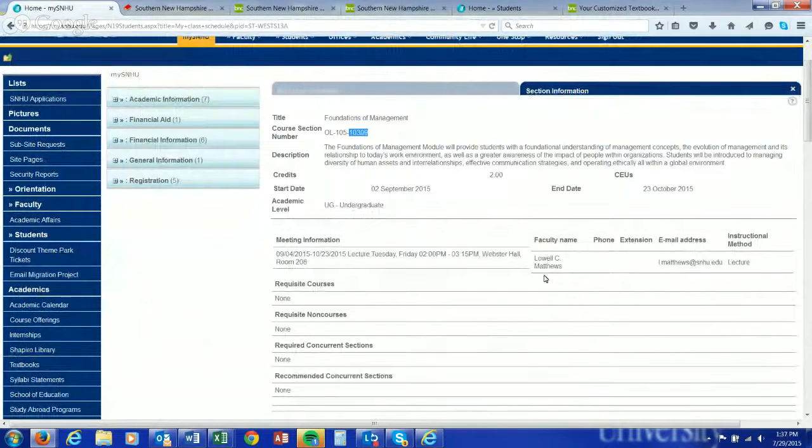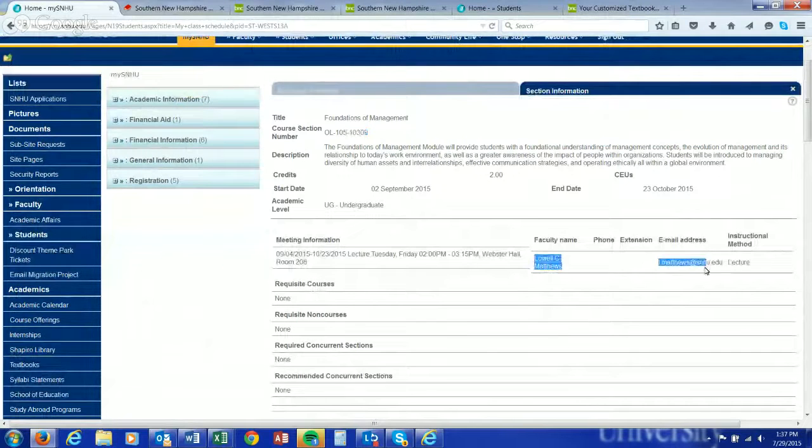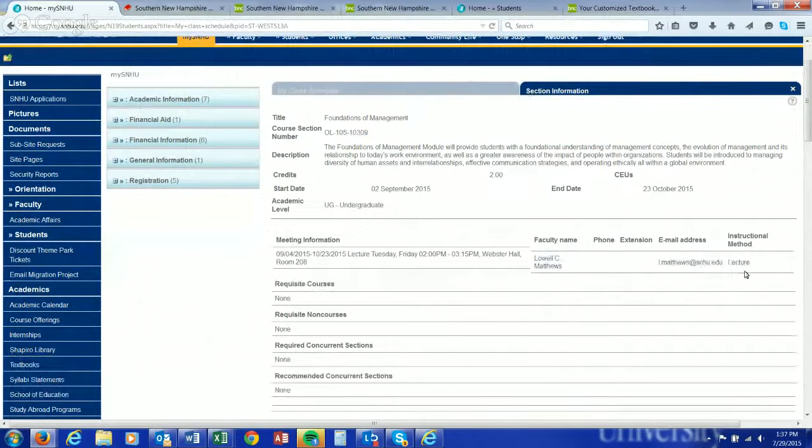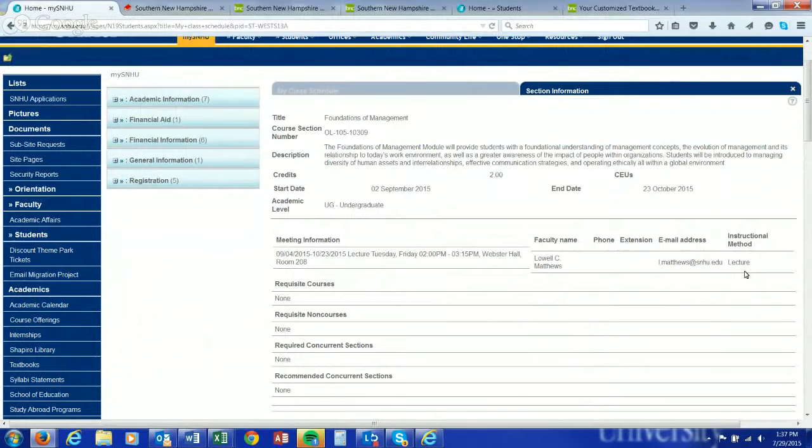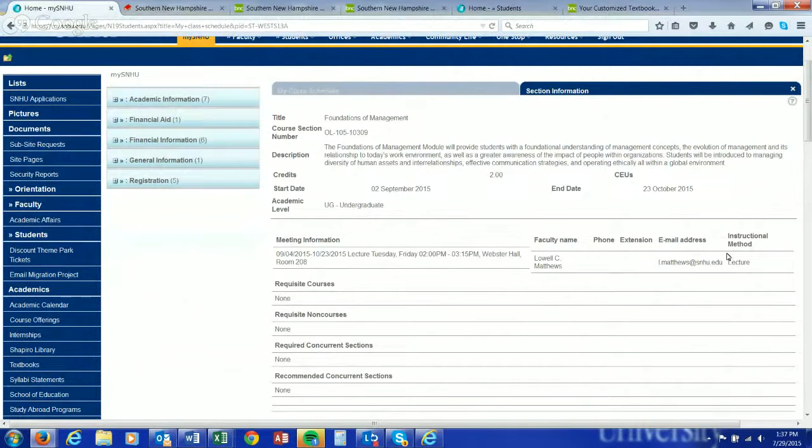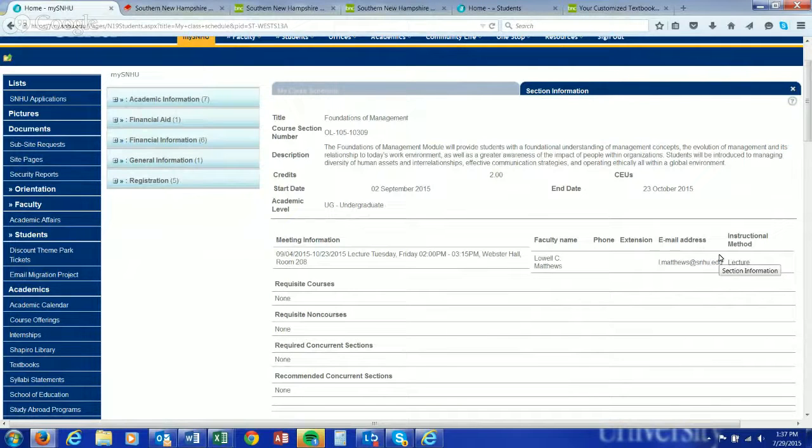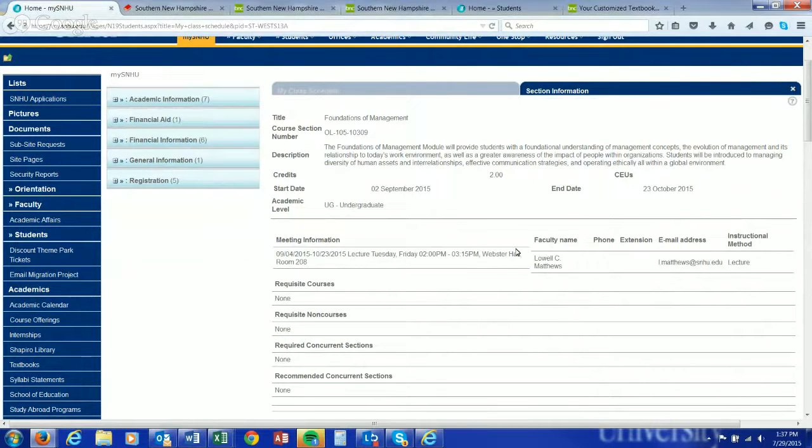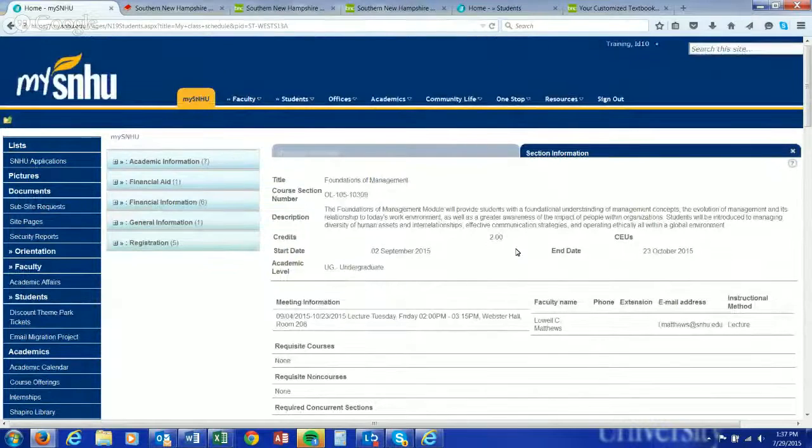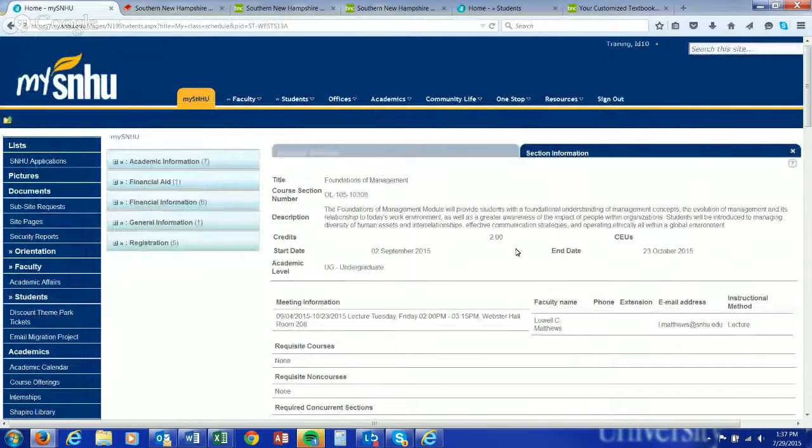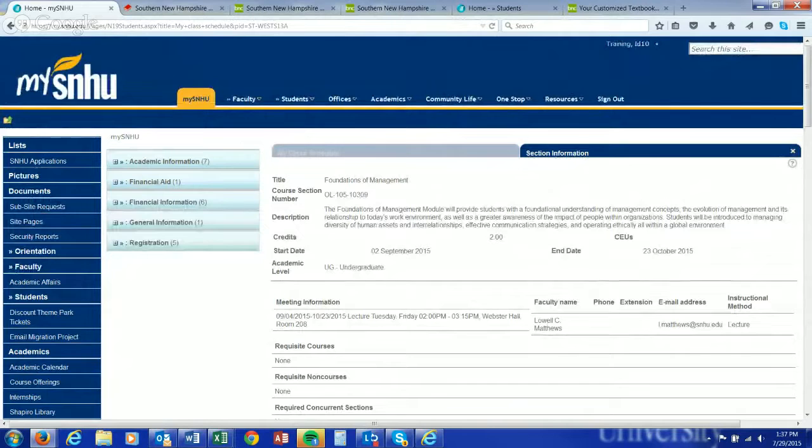As I mentioned, there's professor contact information. Most professors are not on campus over the summer, so I would not recommend sending them an email about the textbook. If it says the textbook is required, then the textbook is required for that course. If you have any questions, feel free to reach out to your academic advisor or academic advising at snhu.edu.